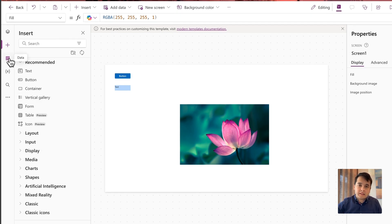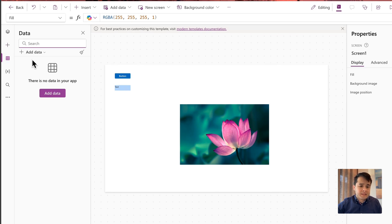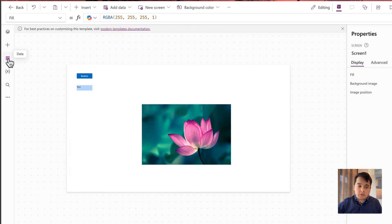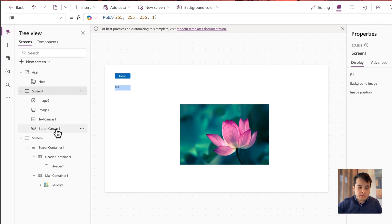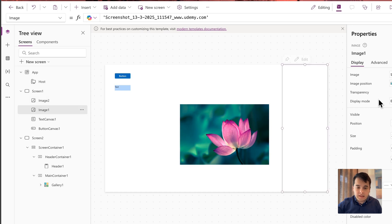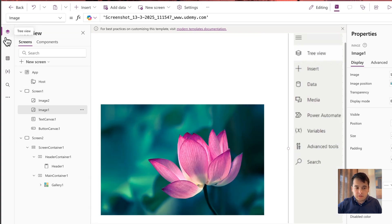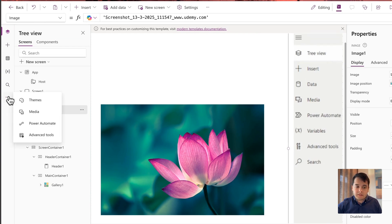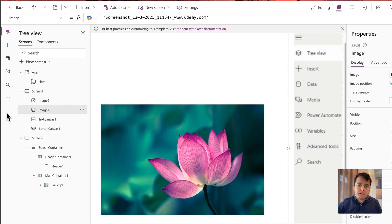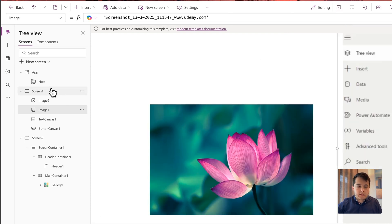Then we have the Data icon. This icon changed recently — actually the entire pane changed a little recently, so you may see a different icon in future lessons. If we look at how it looked before, I have a screenshot inserted inside the app that's hidden just to demonstrate the difference. This was the old pane and now this is the new pane — we don't see the names anymore, the data icon is different, and some of them are hidden under the ellipses icon. But keep in mind that everything will be here, maybe in a different order.